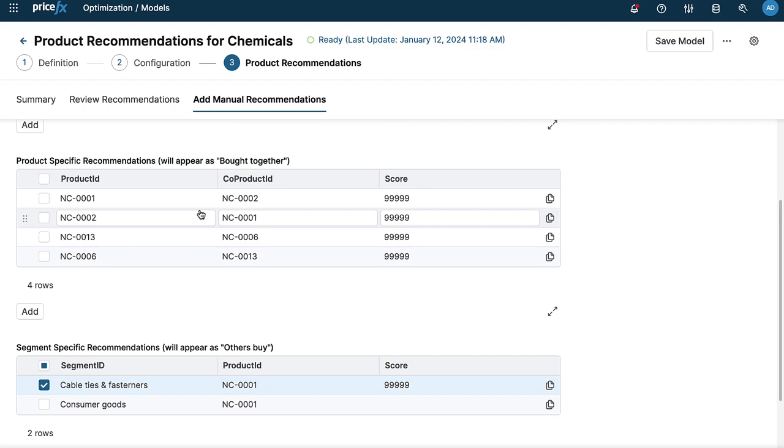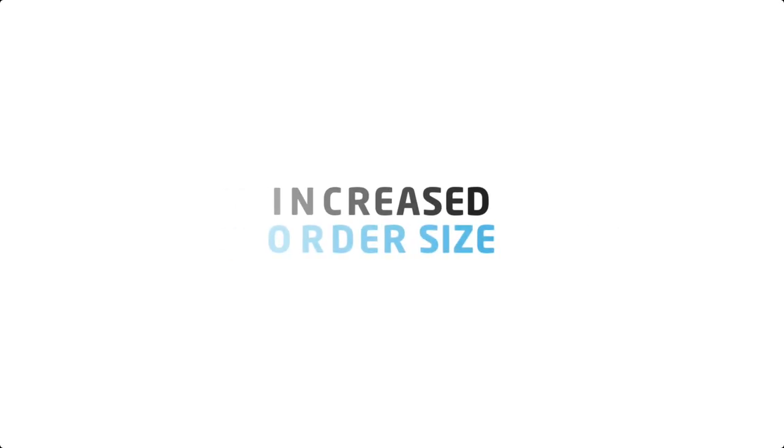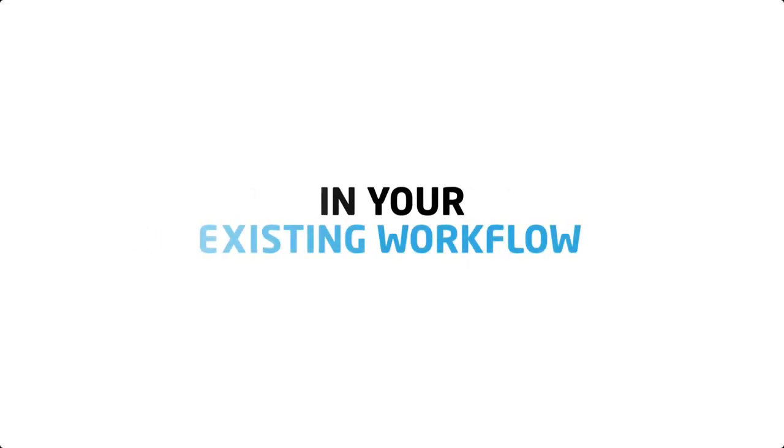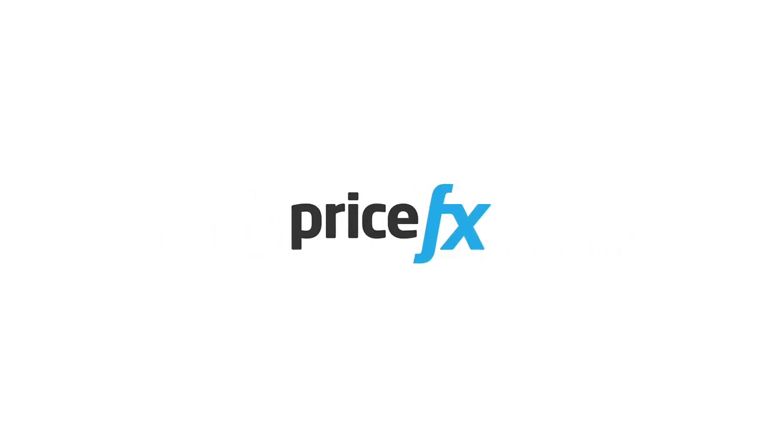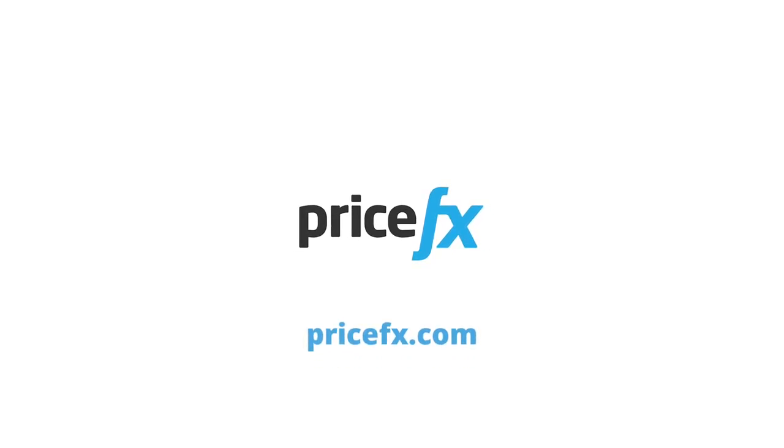Our enhanced product recommendation functionality allows you to increase your quote conversion rate, increase your order size, and it works directly in your quoting workflow. That's Product Recommendations by PriceFX. To learn more about this and other product features, visit our website.